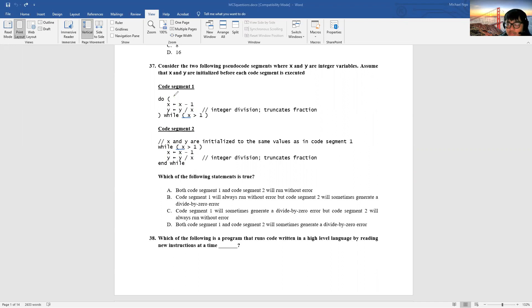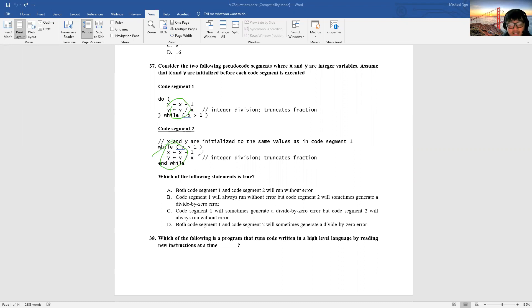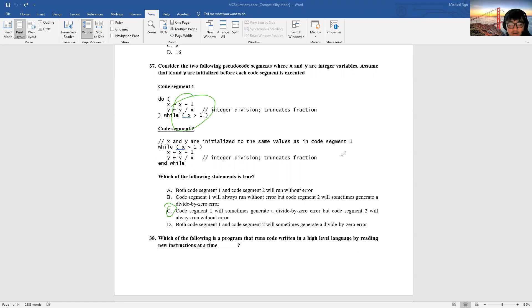So using x equals one as our base: in Code 1 you get a divide-by-zero because it runs through regardless, but in Code 2 you don't, because one is not greater than one — it's equal to one — so the loop doesn't run. Therefore the answer for question 37 is C: Code 1 will sometimes generate a divide-by-zero error, while Code 2 will always avoid it because you check the condition before performing the division.